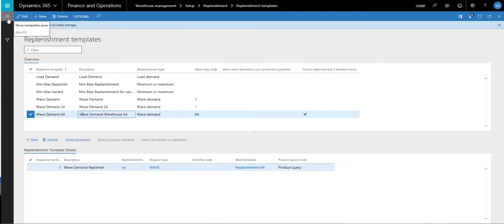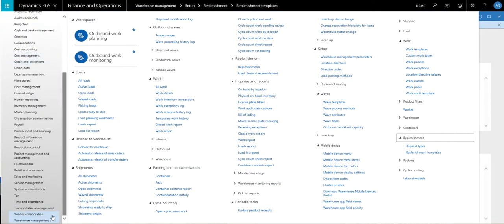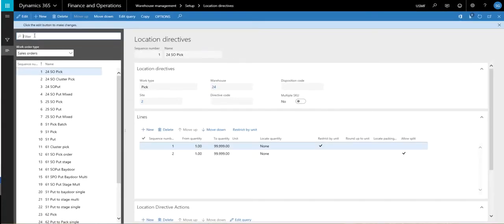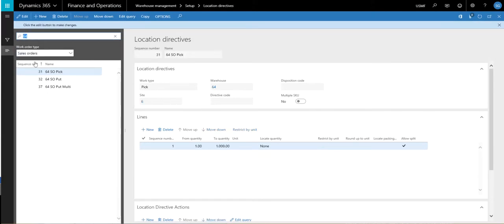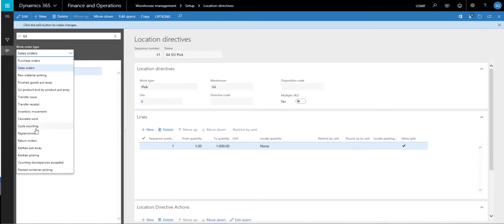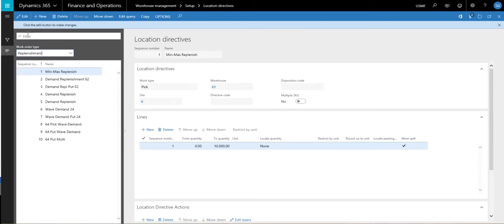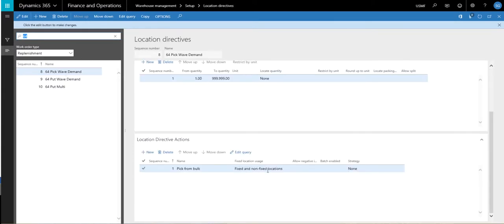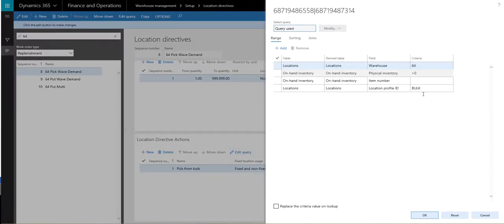The next thing we're going to do is take a look at our location directives. So we'll go to warehouse management, setup, and look at location directives. I'm going to filter down to 64 and change my work order type to replenishment. I've got three location directives: one pick and two puts. The pick is basically just going to pick from bulk. I've got an action for fixed and non-fixed locations, and if I look at the query, I've got a location profile ID of bulk specified, so I only want to pick this from bulk.